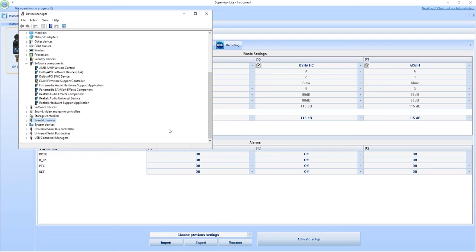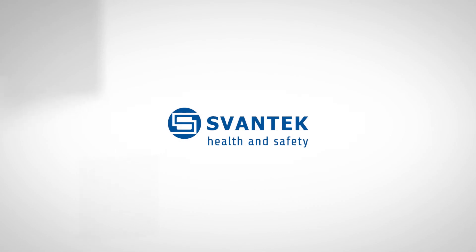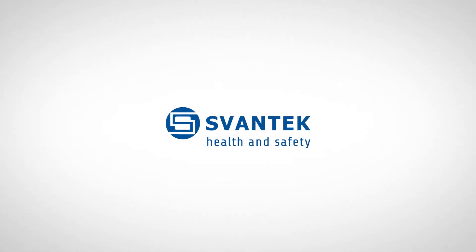So thank you for tuning in. And if you have any questions, please contact your distributor or Svantec at support@svantec.com. Thank you very much.